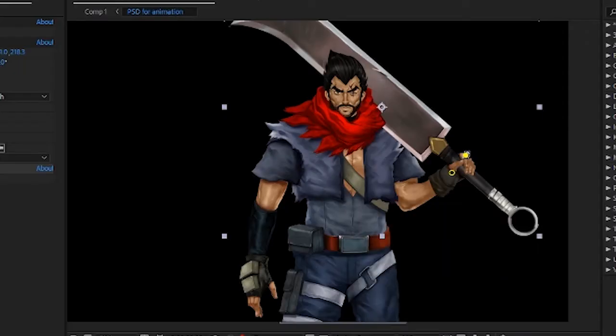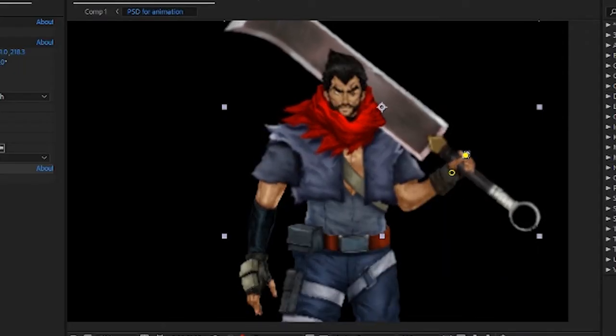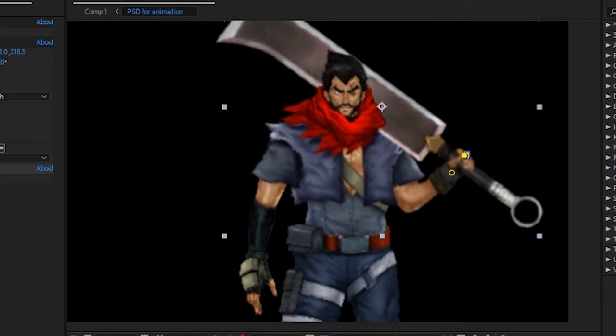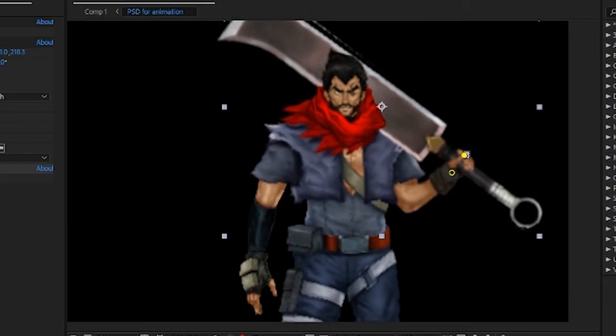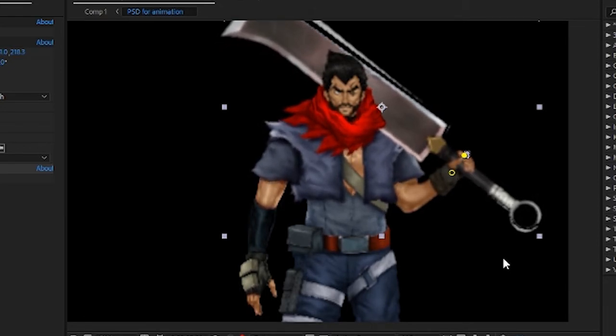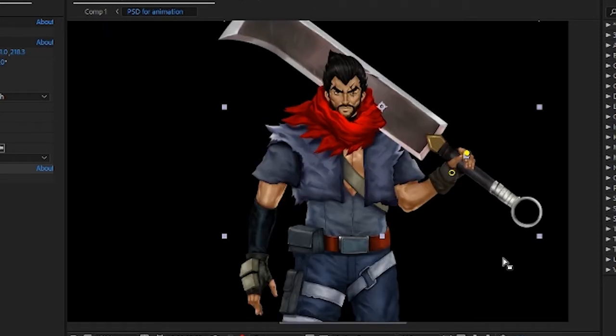I used the wave warp on the small bits of cloth. For example his scarf, the part underneath his scarf like his shirt, his pants. This gives a light breeze kind of effect.